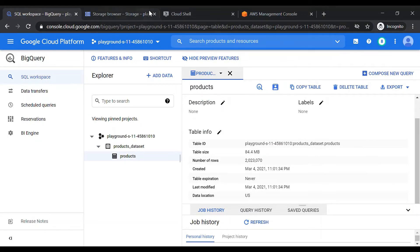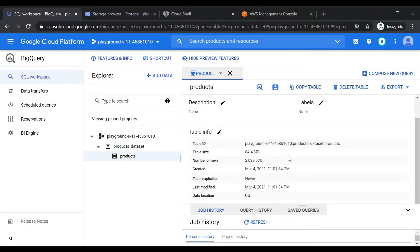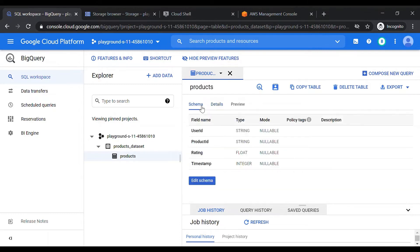In this demo, we are going to see how we can move data from Google BigQuery to AWS S3. In this example, we have a table called 'products' in our Google BigQuery. This table has around 2 million rows, the table size is around 84 MB, and the schema includes columns: user ID, product ID, rating, and timestamp.